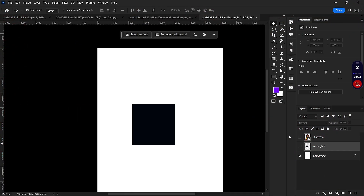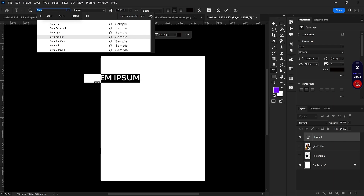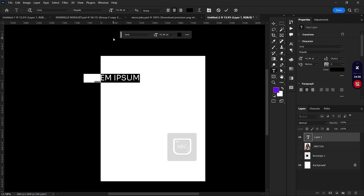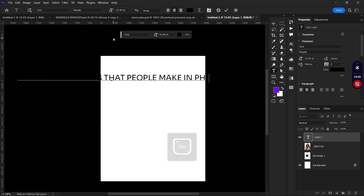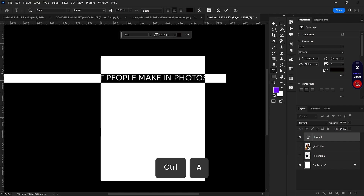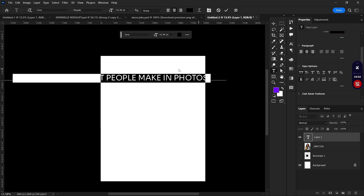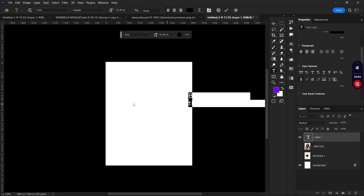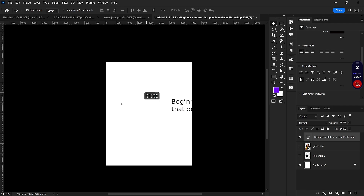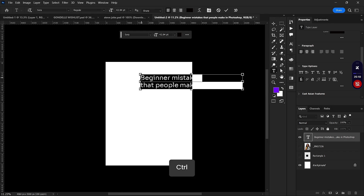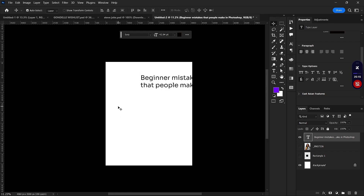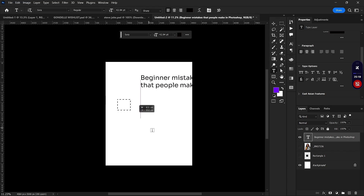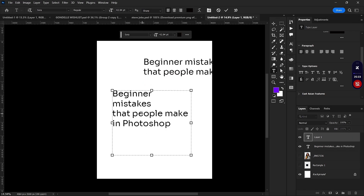One more mistake beginners make is not creating text boxes. Instead of choosing a font and typing in a straight line and then manually pressing Enter to break the text, it's better to create a text box. Select the text tool, drag to create a box, then use Ctrl+C or Ctrl+X and paste your text inside with Ctrl+V.